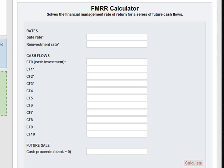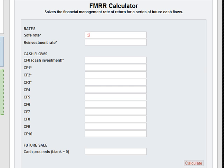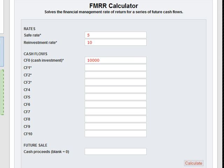Let me show you. I am going to use an example problem that once took me about 5 minutes or longer to solve on an HP. We are going to use a 5% safe rate, a 10% reinvestment rate, and an original investment of $10,000.